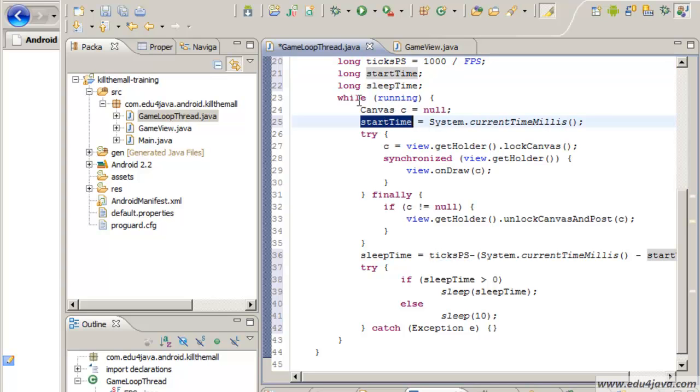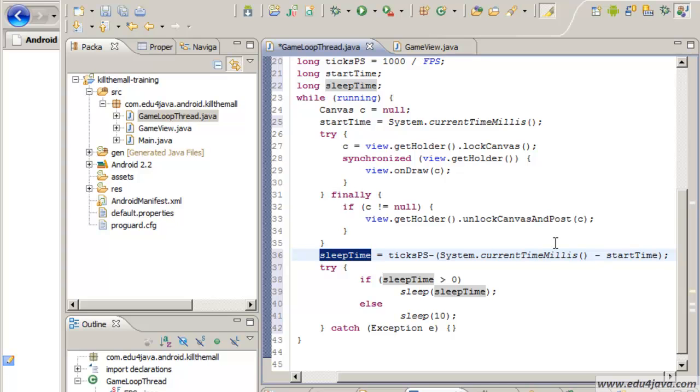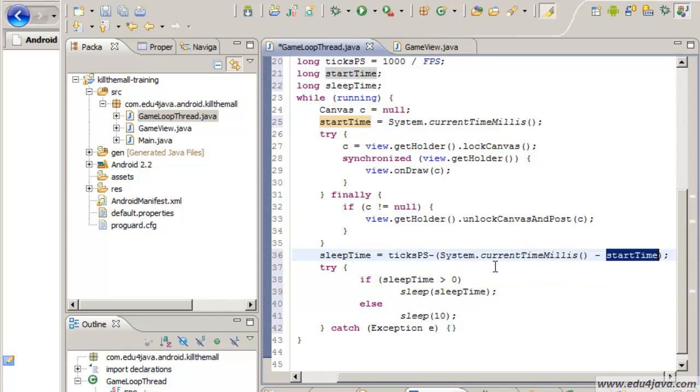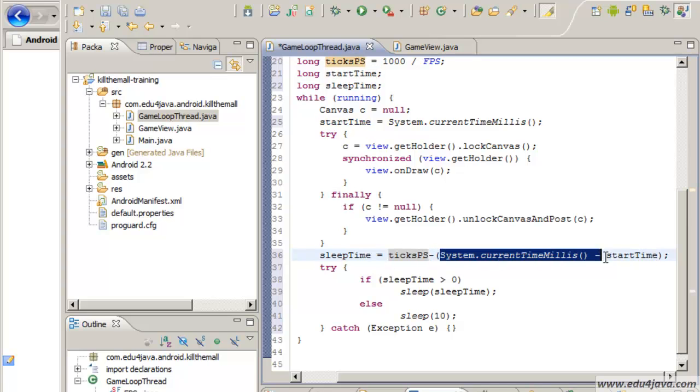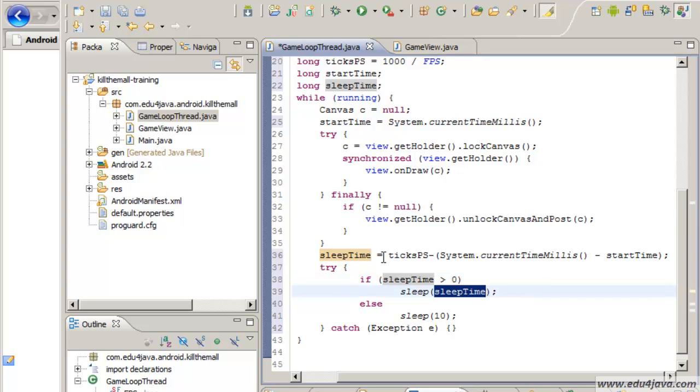Then at the beginning of the loop we take the time in milliseconds. We make all the process and when we finish we see what is the difference between the present time and when it started. To the total time we discount the difference we just calculated.